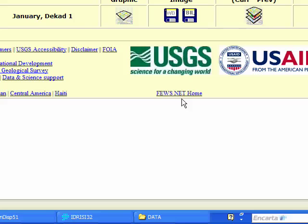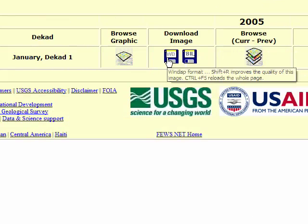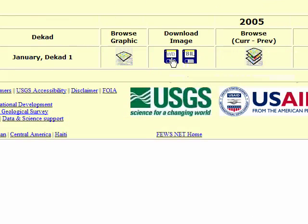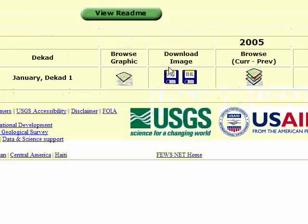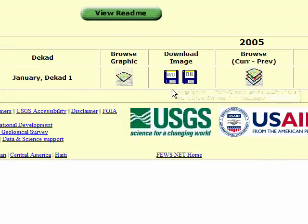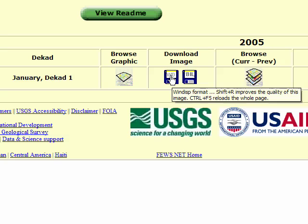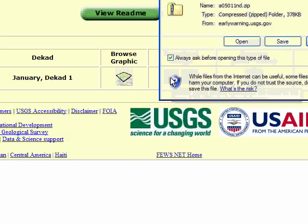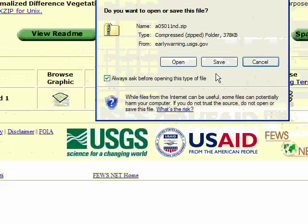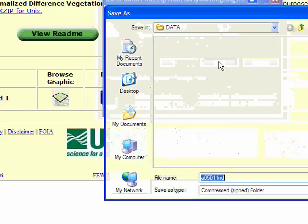There are two options, WD and BIL, two different file types, and obviously if we're going to be using WinDisp, we need to click on the WD option, and when we click on it, we can then save it to the hard drive, so you click on save.